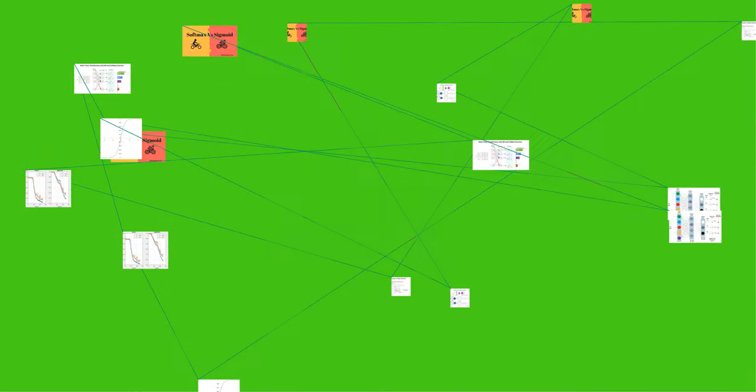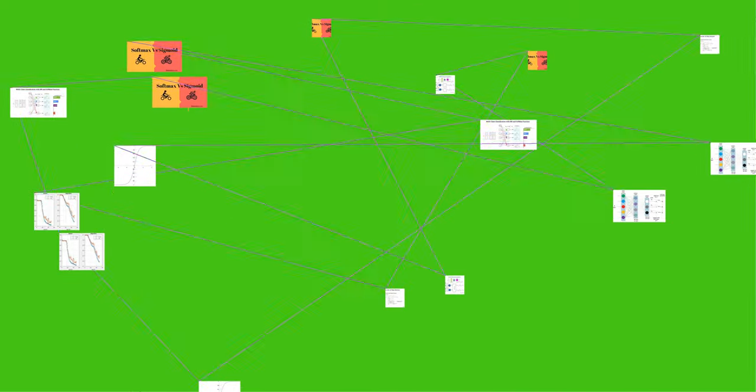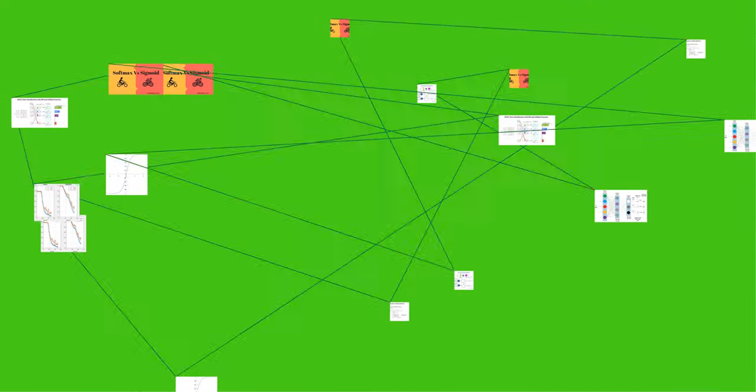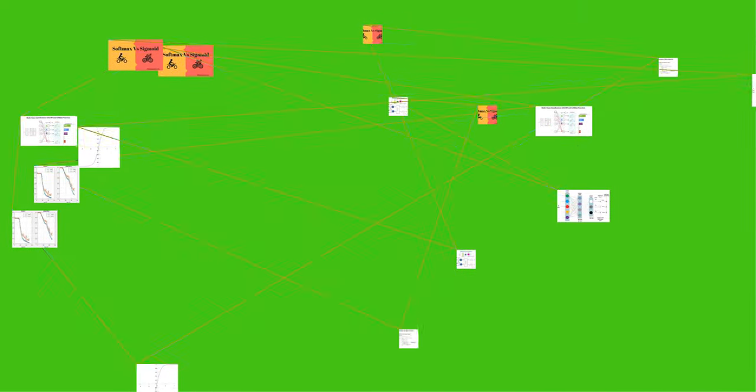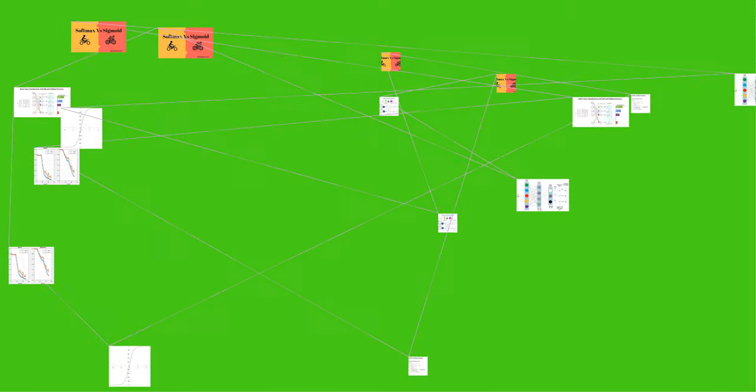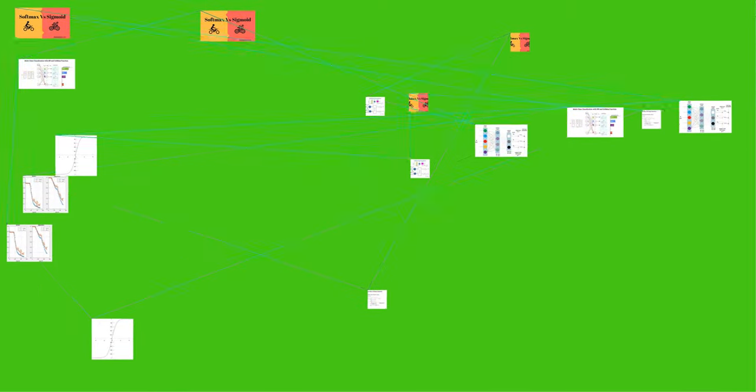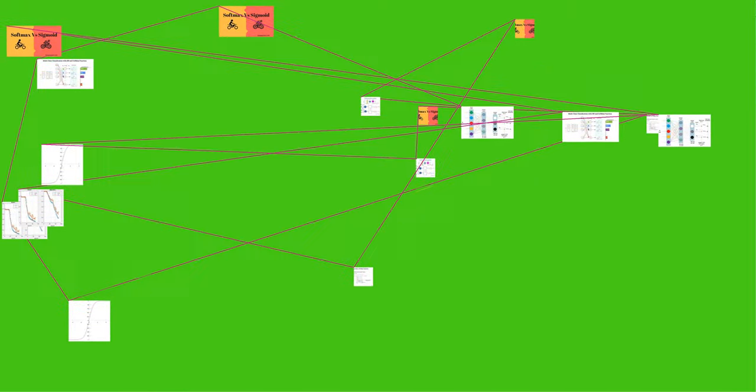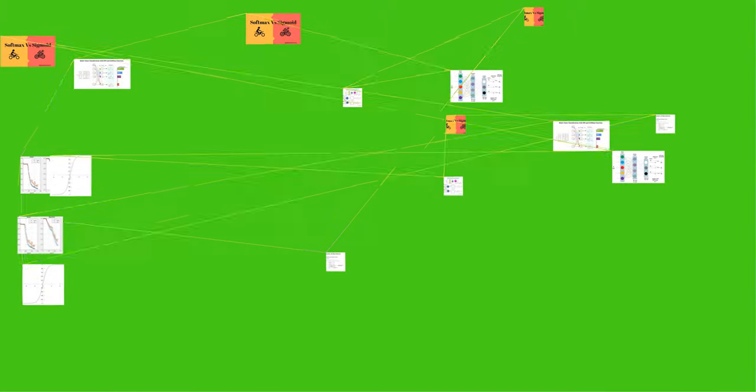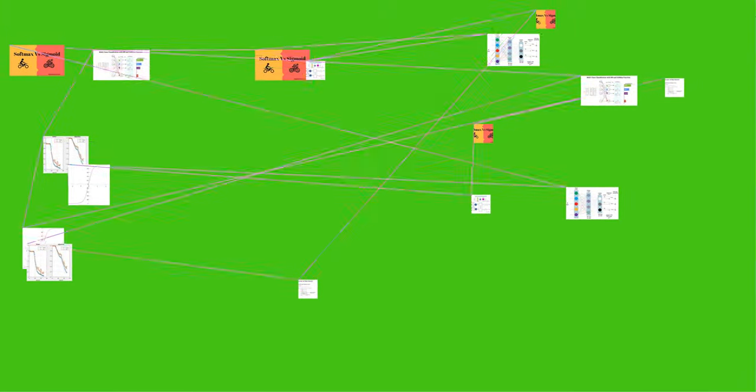That is, prior to applying softmax, some vector components could be negative, or greater than 1, and might not sum to 1, but after applying softmax, each component will be in the interval and the components will add up to 1 so that they can be interpreted as probabilities.